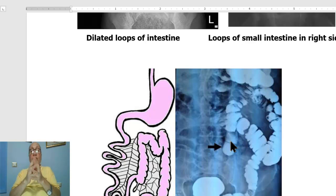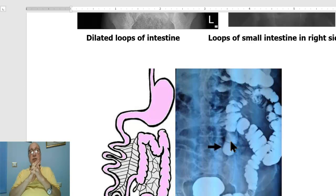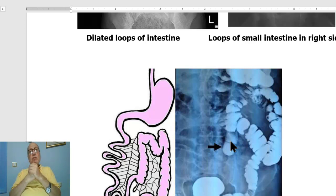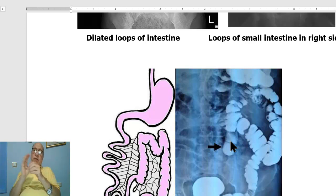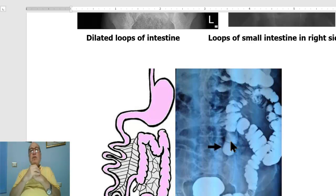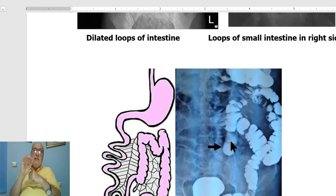The treatment of intestinal malrotation is the Ladd's procedure, which can be done through laparoscopic or open surgery. In open surgery, a transverse upper abdominal incision is used. The first step is to explore the abdomen.